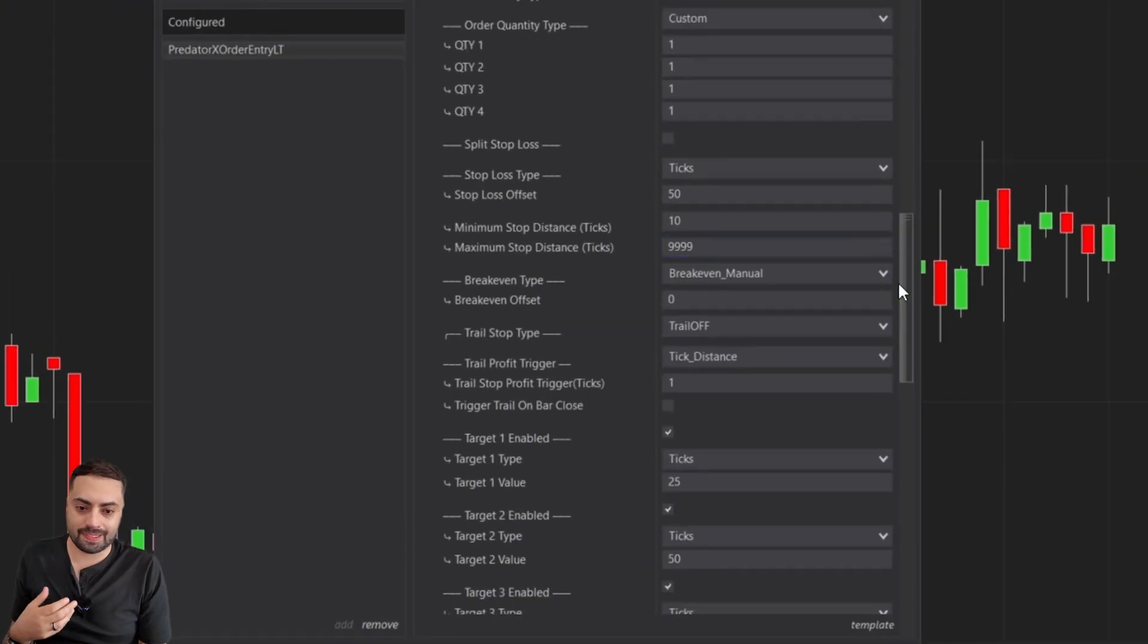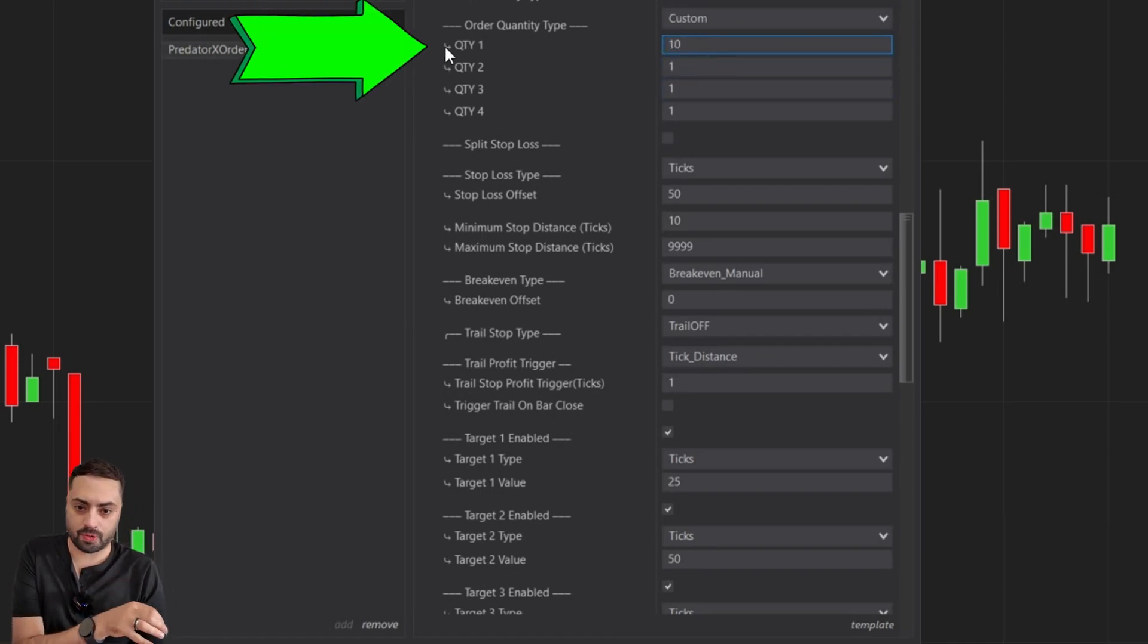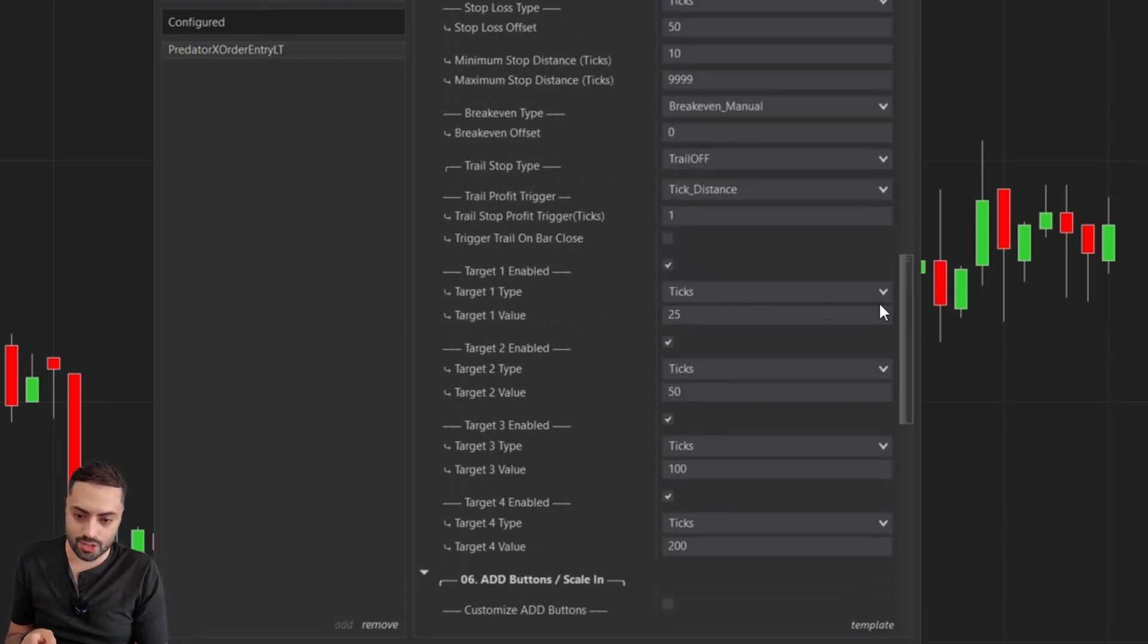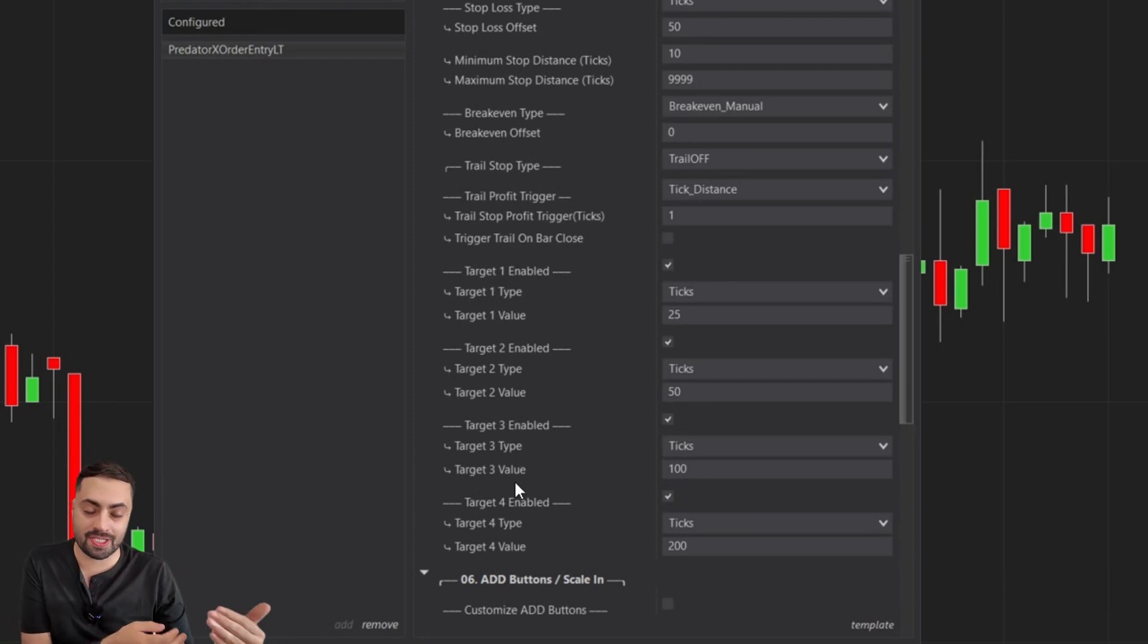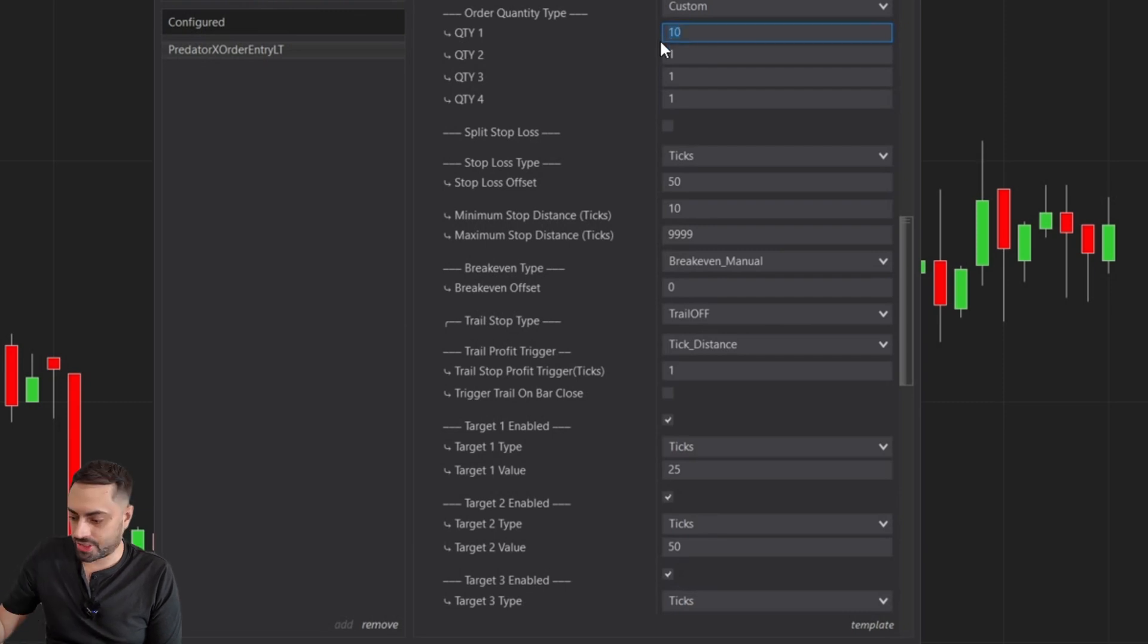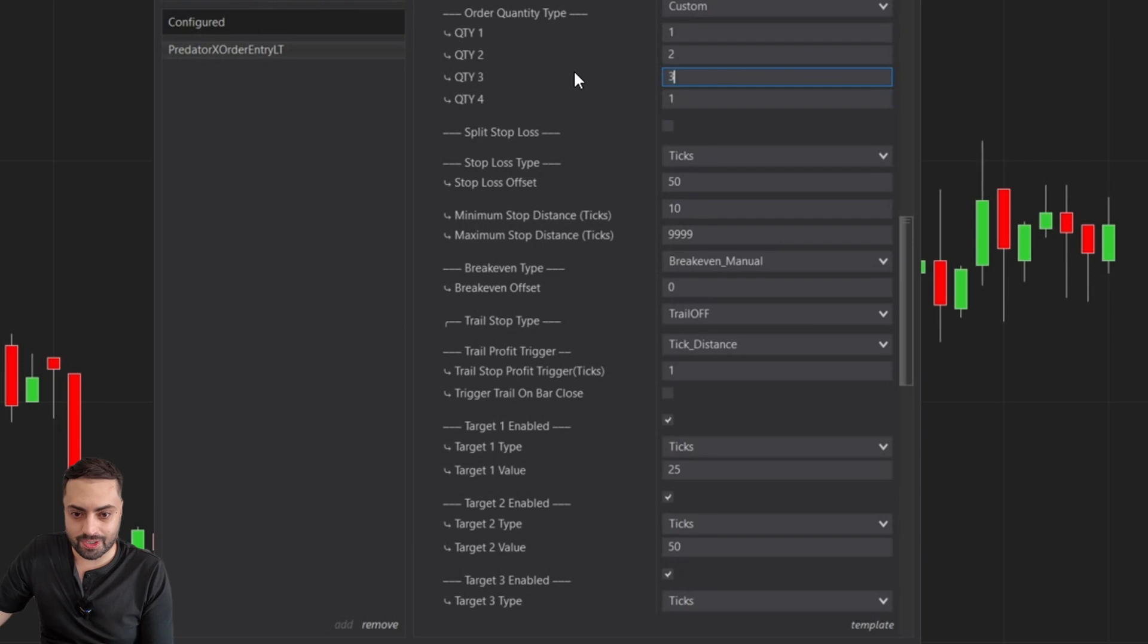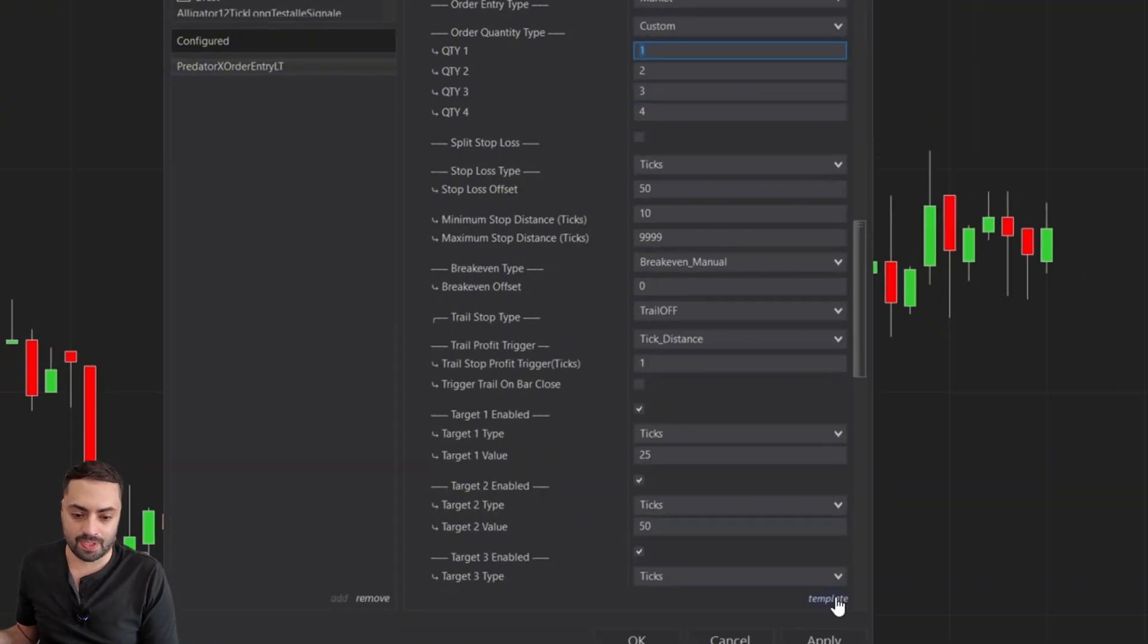When it comes to NinjaTrader, each target is considered a separate order, meaning whatever target you select, you have to select the specific quantity for that profit target. For example, let's say we want to enter 10 contracts. Instead of putting 10 contracts as your only quantity, you would have to split that 10 into however many targets you have. So our first target let's say one, second target two, third target three contracts, and fourth target the remainder at four. When we add all of these up, this gives us 10 contracts altogether.